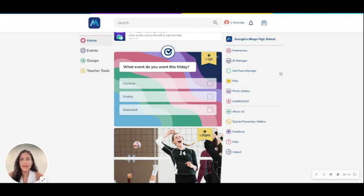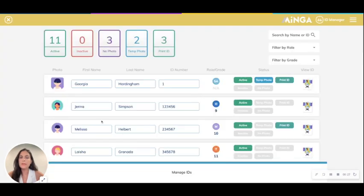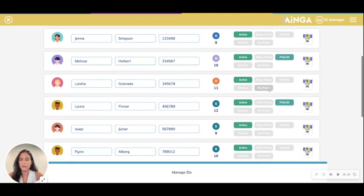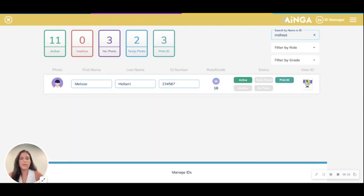First, log into Minga and go to Teacher Tools. In the ID tool section at the top, you can click View ID Dashboard. This pulls up every single ID within your school, so you can search by name and then click on View ID — the little picture icon on the right-hand side.